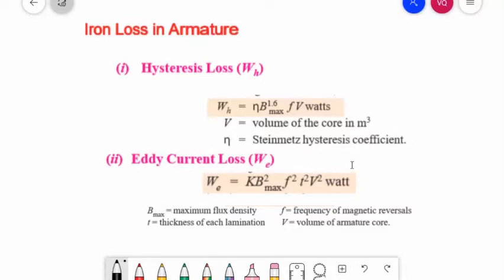The next loss is the eddy current loss, denoted WE. When the armature core rotates, it also cuts the magnetic flux, hence an EMF is induced in the body of the core according to the law of electromagnetic induction. This EMF, although small, sets up large currents in the body of the core due to its small resistance. These currents are known as eddy currents, and the power loss due to their flow is the eddy current loss, given by: WE = K × B-max² × f² × t² × V, in watts.